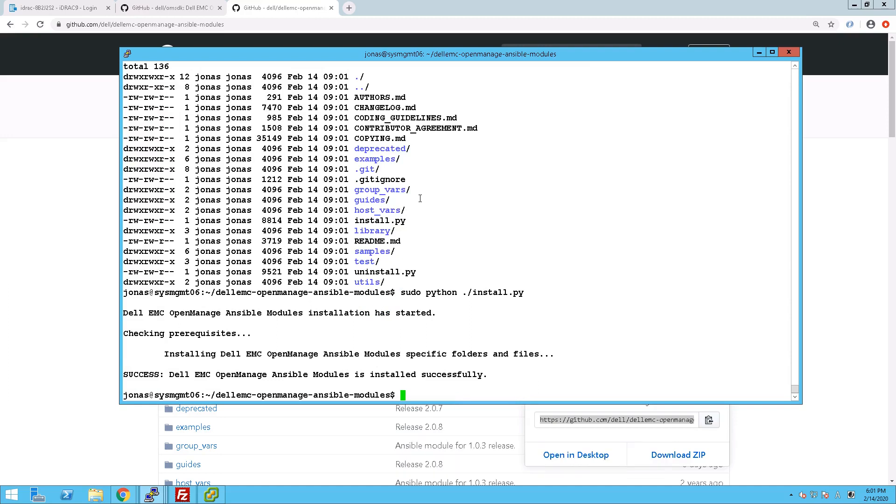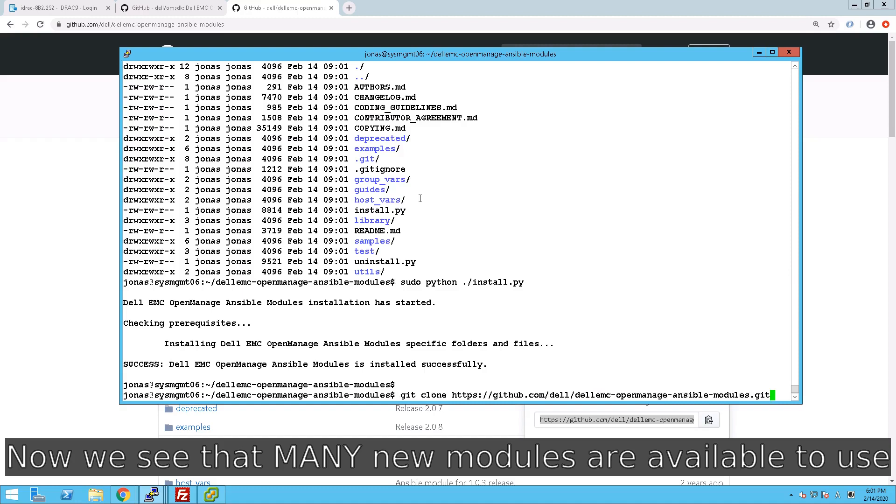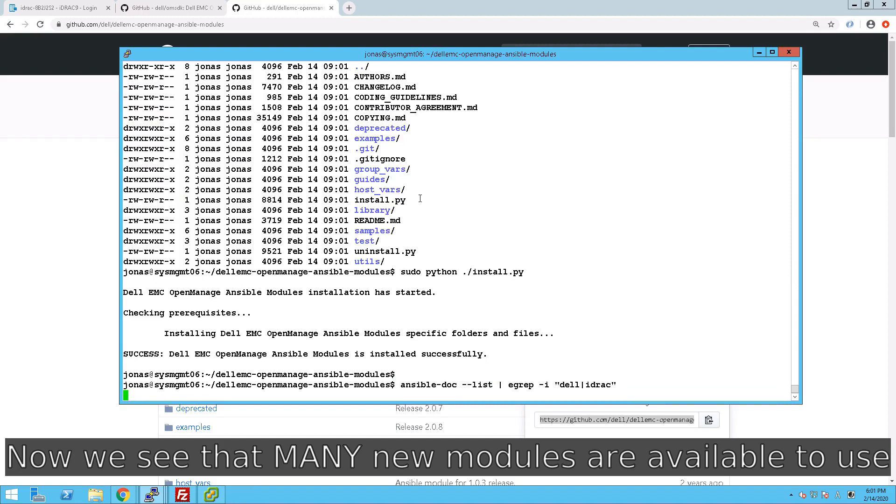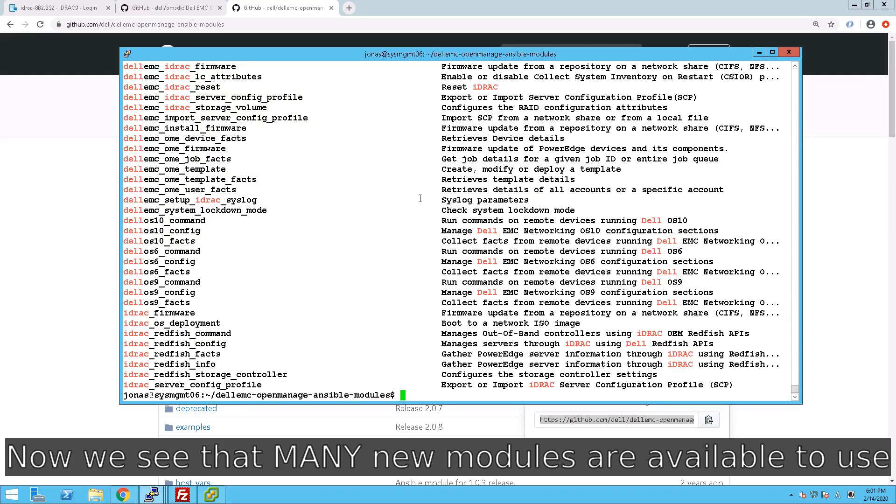Now, once we have this done, it's possible for us to verify that those new modules have been included. If you remember the list from before, that has now been significantly increased.